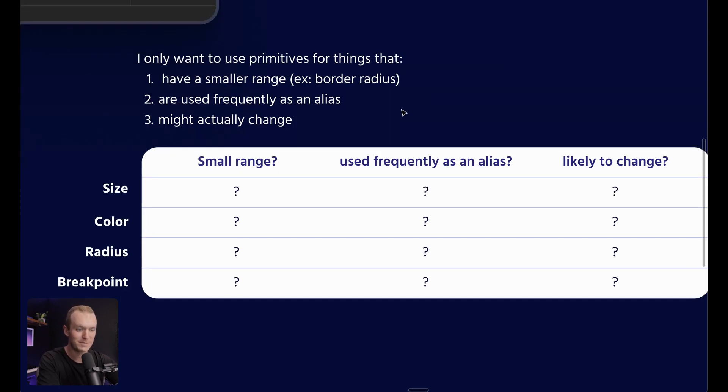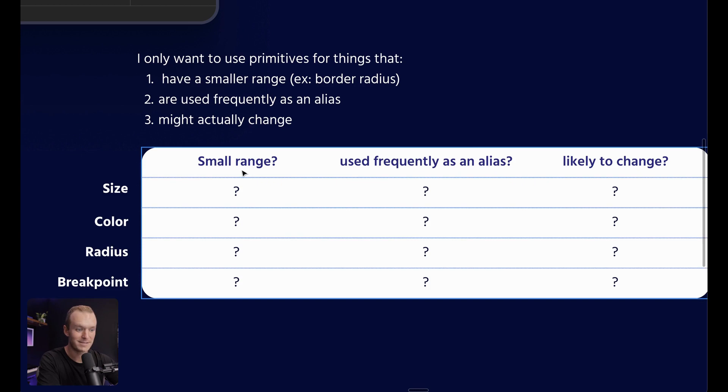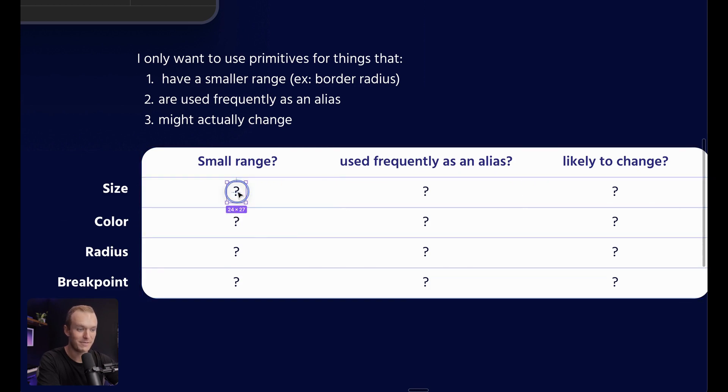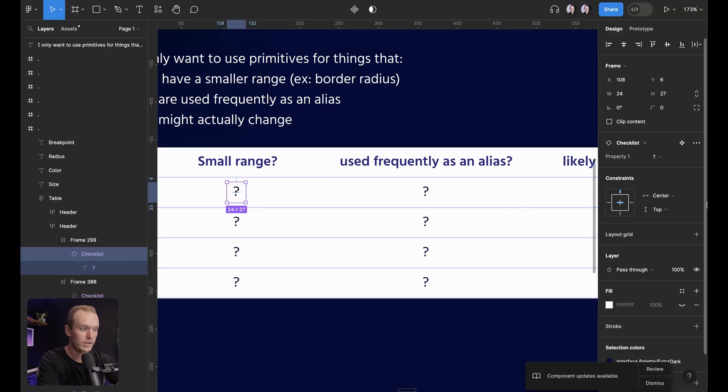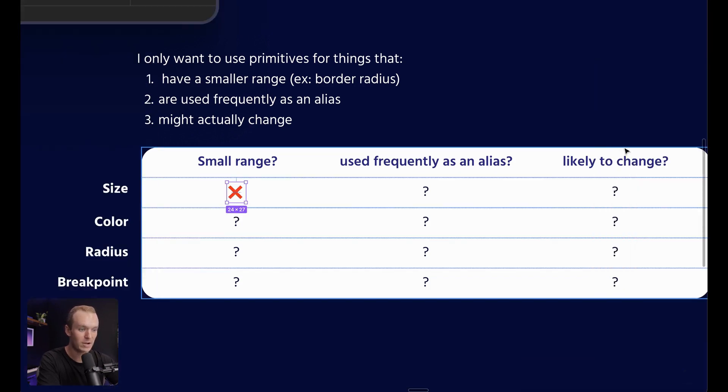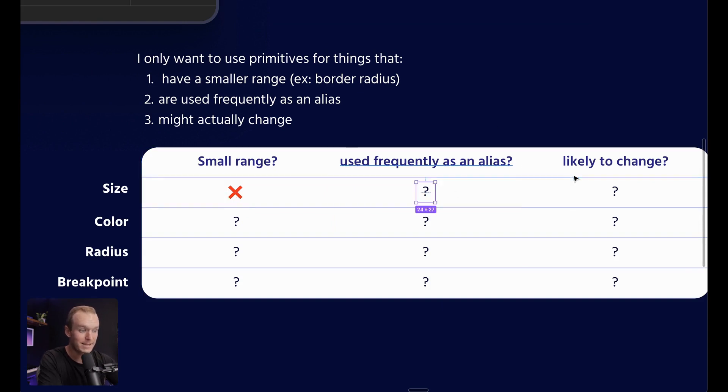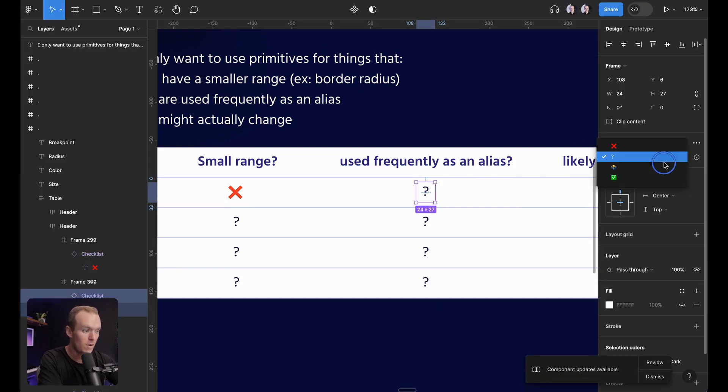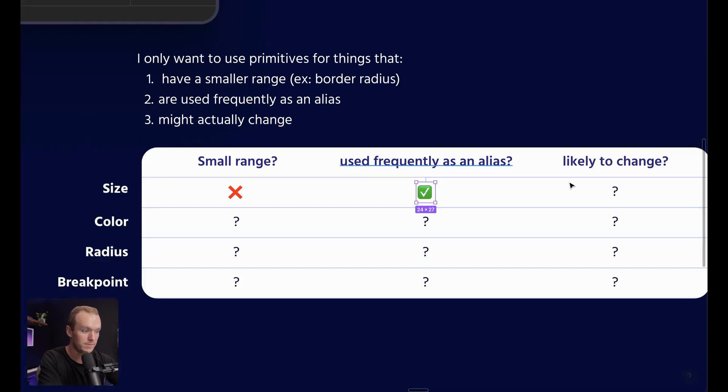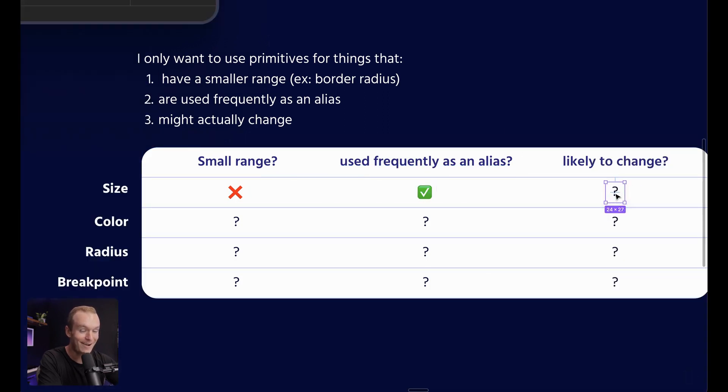So let's use a couple of examples. Size. Is it a small range? Well, definitely not. We can use almost any size in our library. Would it be used frequently as an alias? Yes. All the time throughout our entire system. How likely is it to change? Well, I would suggest that size is never going to change because you're almost always going to pick a four point scale and then you're going to stick with it.